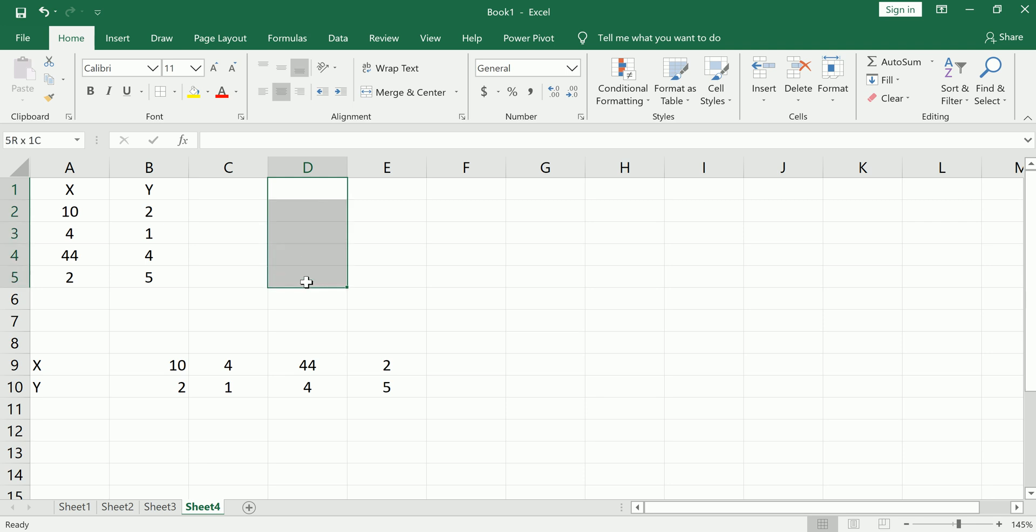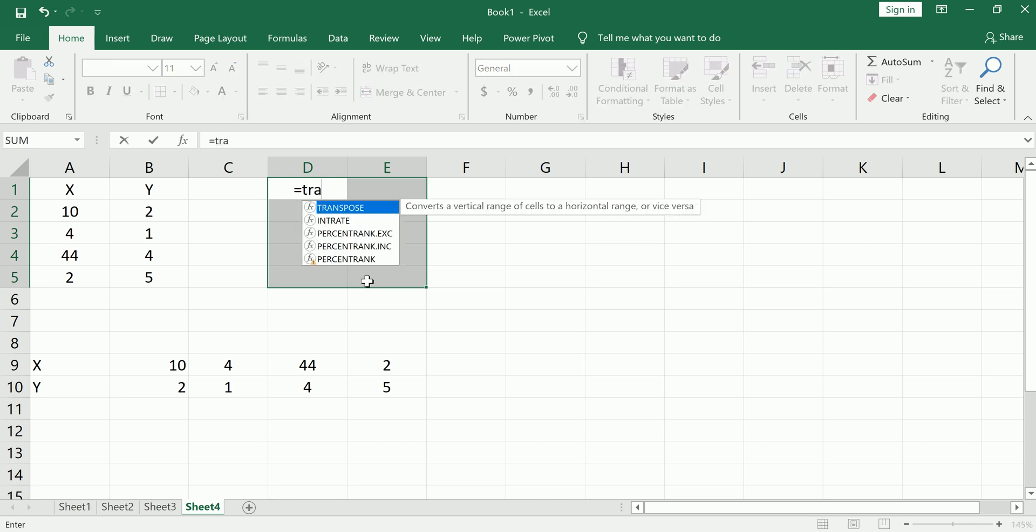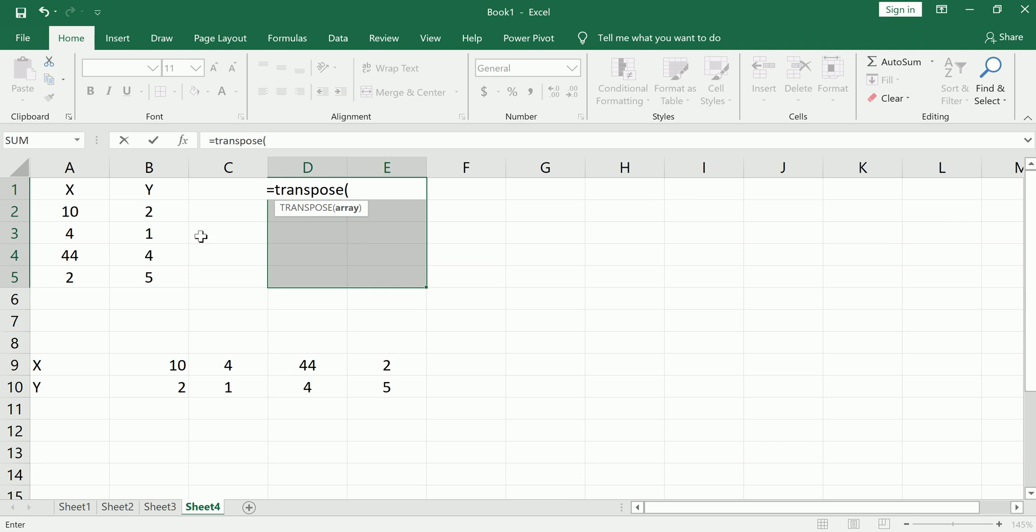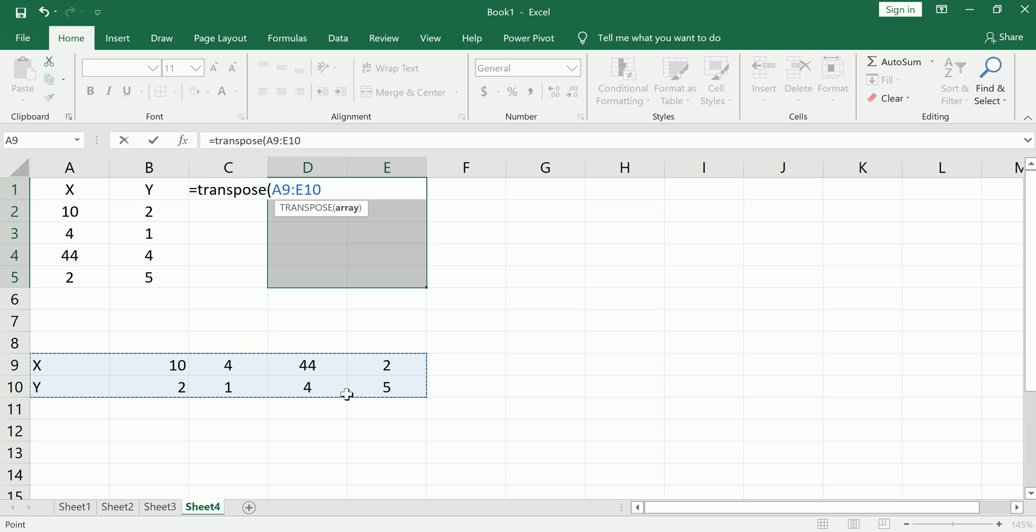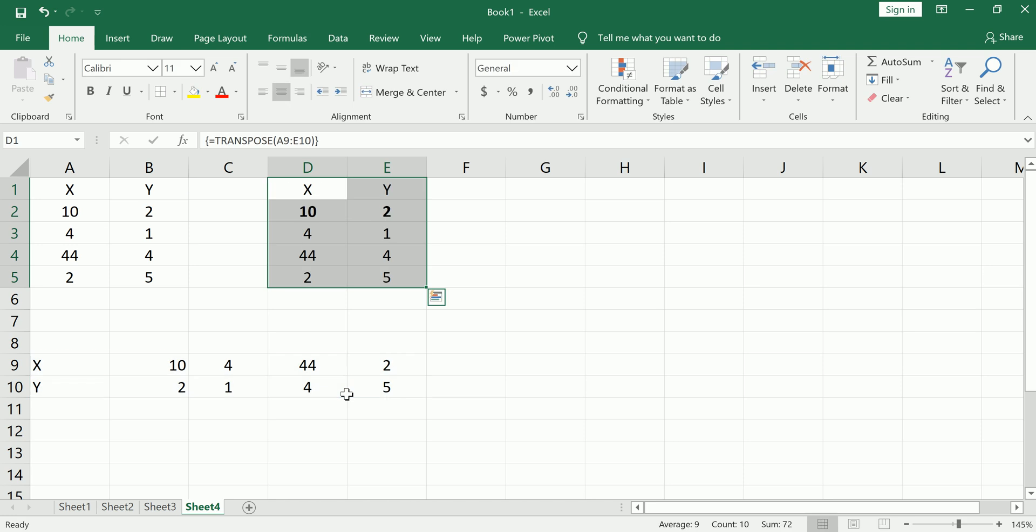So here you're gonna have to highlight the correct number of rows and the correct number of columns. So since I have two, I have to make sure I highlight two. Equals transpose, open parentheses, now I highlight both, shift ctrl enter, and I get all my values here.